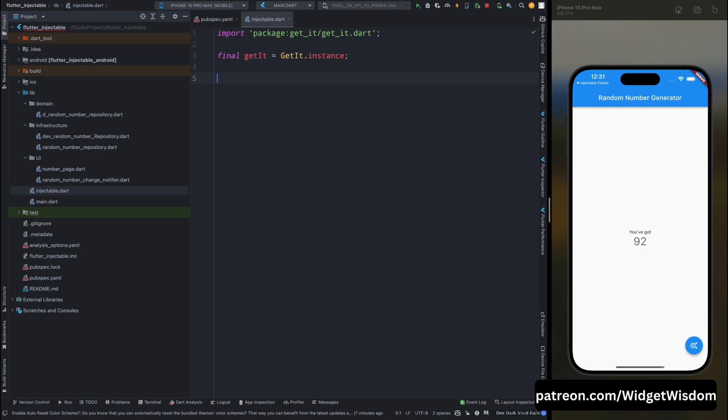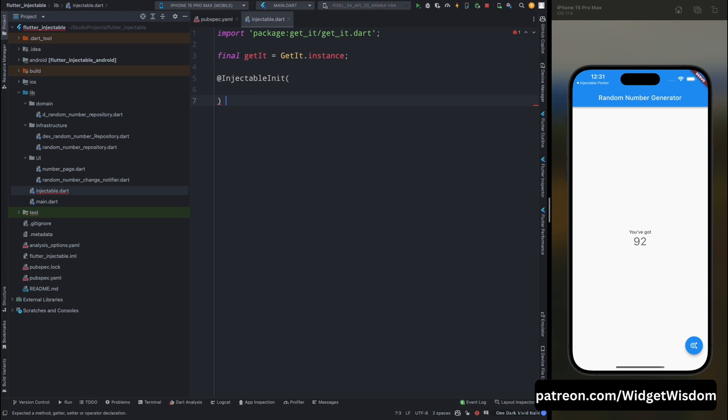Now we need to create a function and we will annotate it with @InjectableInit. So let's add the injectable here. Then add the brackets, and in these brackets we will add few more configuration in a minute. But before that let's create the function, which is going to be void configure_dependency.